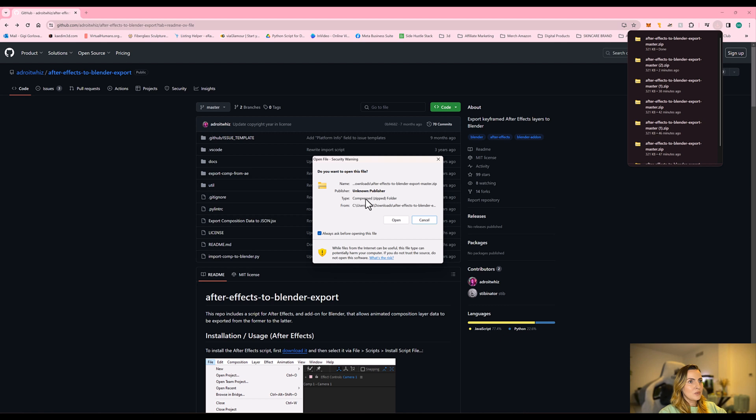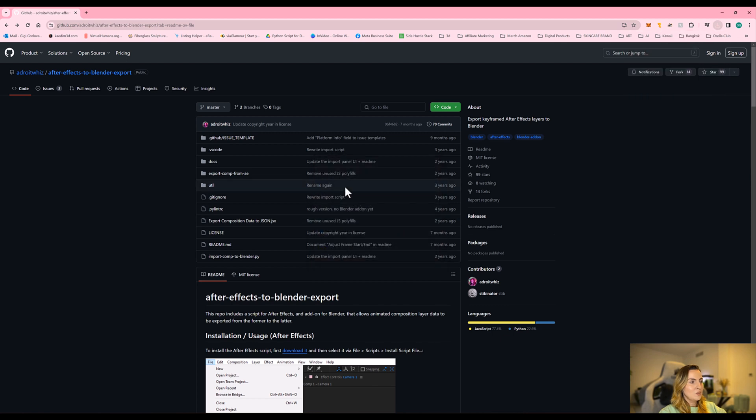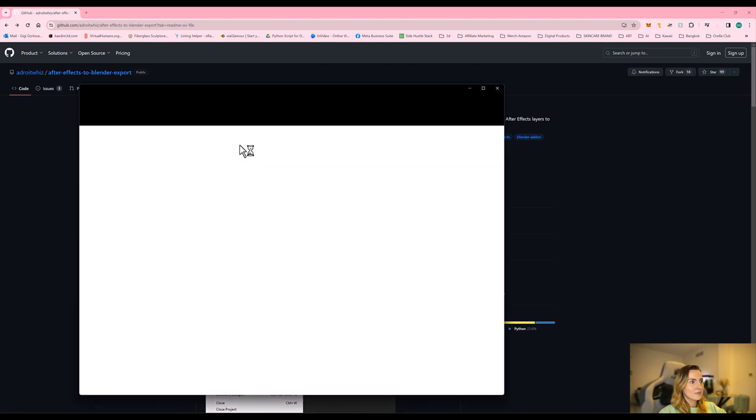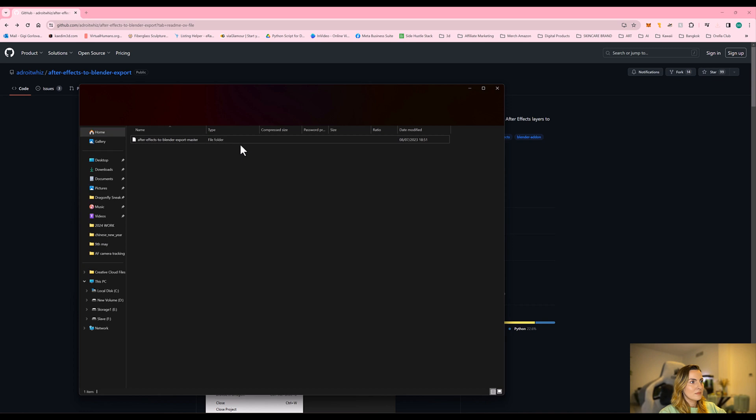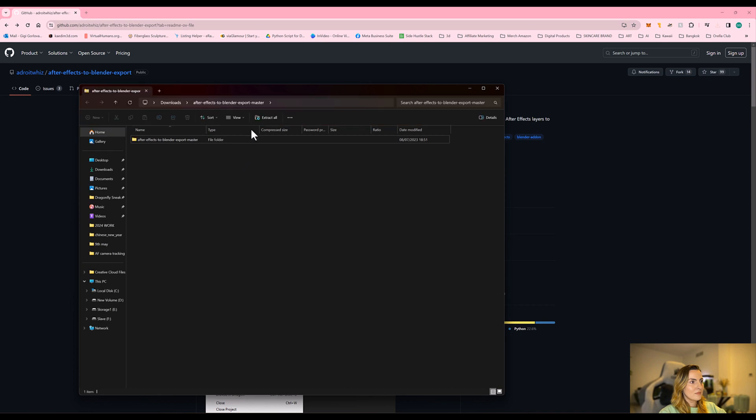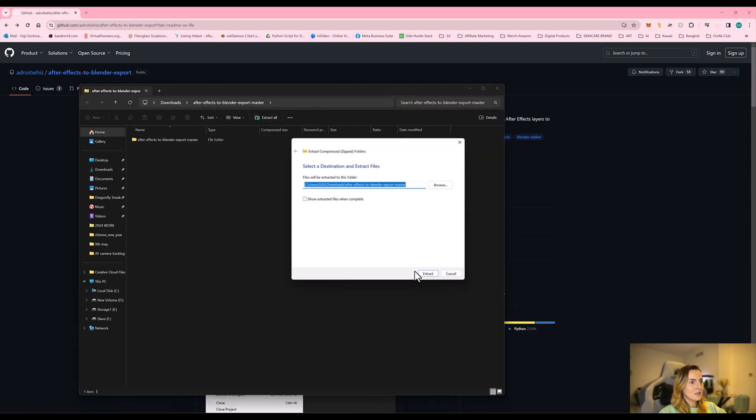We're going to wait for it to open up. So there we go. Click open and click extract all to extract the zip file.